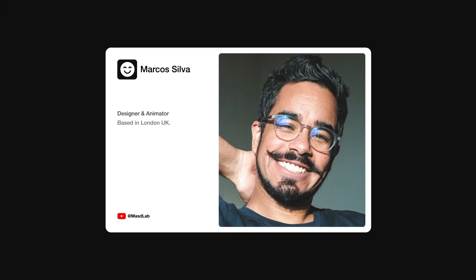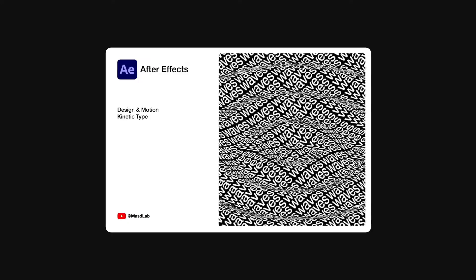Hello everyone and welcome. My name is Marcus and today in this video I will share with you how to design and animate this kinetic typography using Adobe After Effects. So let's go.